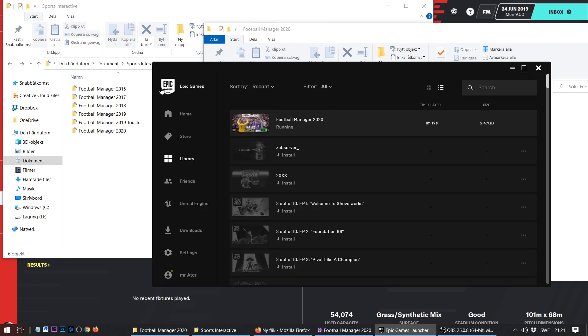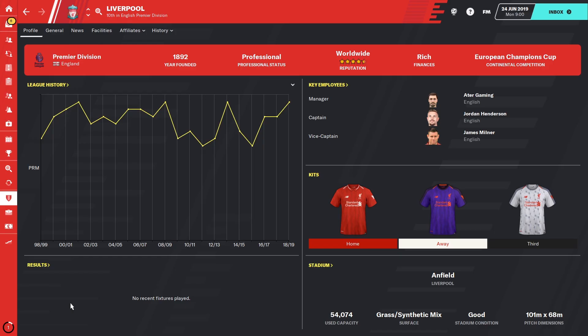And that's it. You don't need to do anything else. Now next time you boot up Football Manager, it's going to use this new folder.